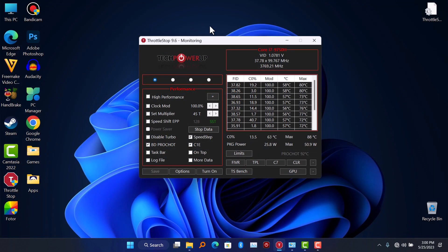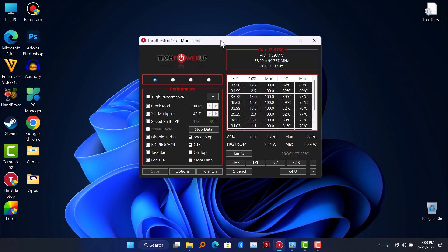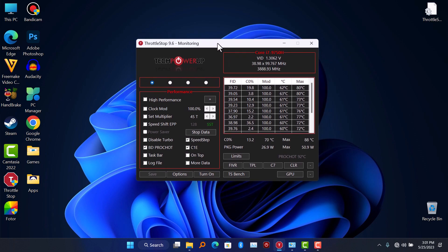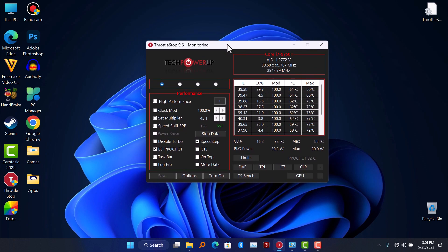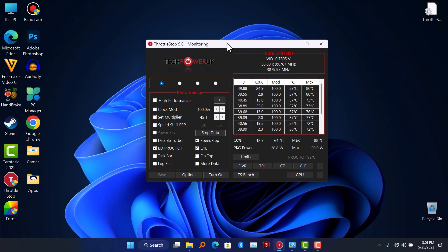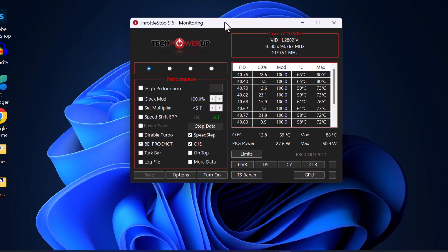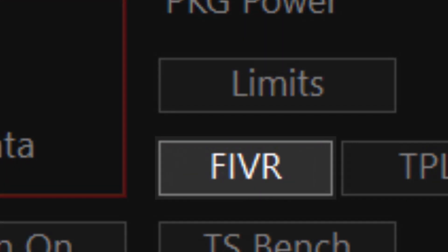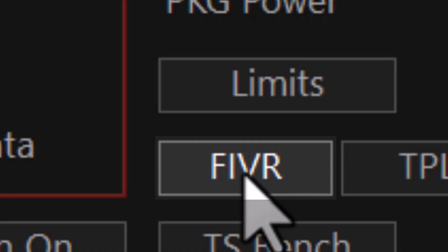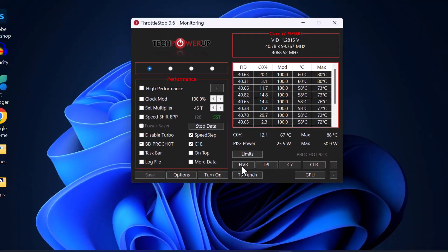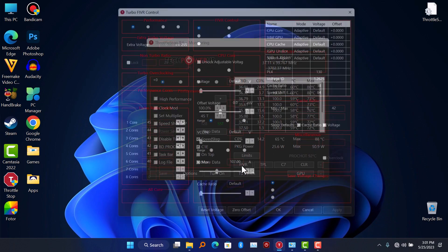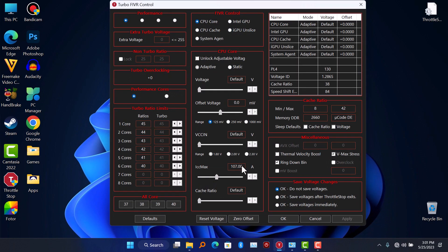What you're going to do is download ThrottleStop. Once you download ThrottleStop, you go to this button here, FIVR, click on it. So as you can see here, we don't have any undervolt applied.